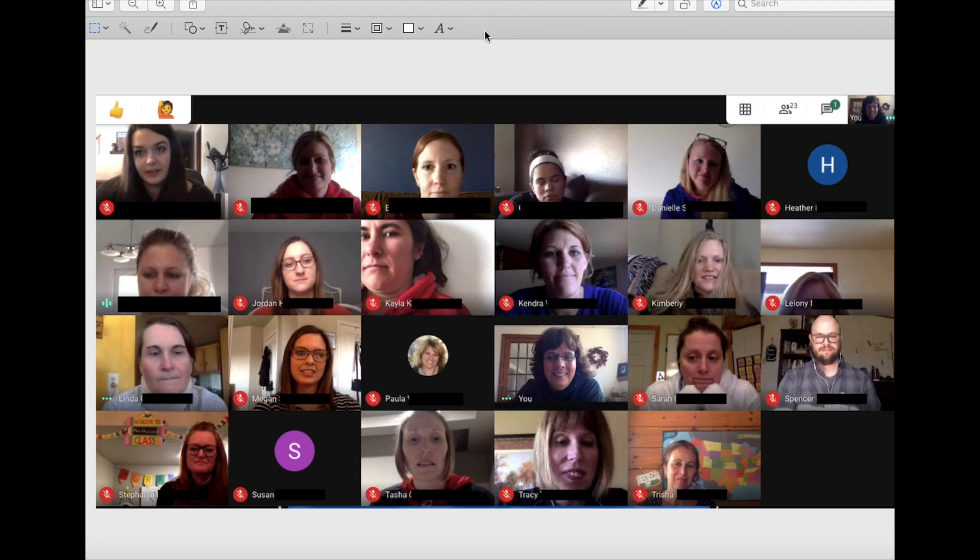Hope that helps you out. It's important to keep student privacy in mind when doing Google Meets and sharing out on social media, so please consider using that tip to keep that privacy intact for our students. Any questions, let me know.